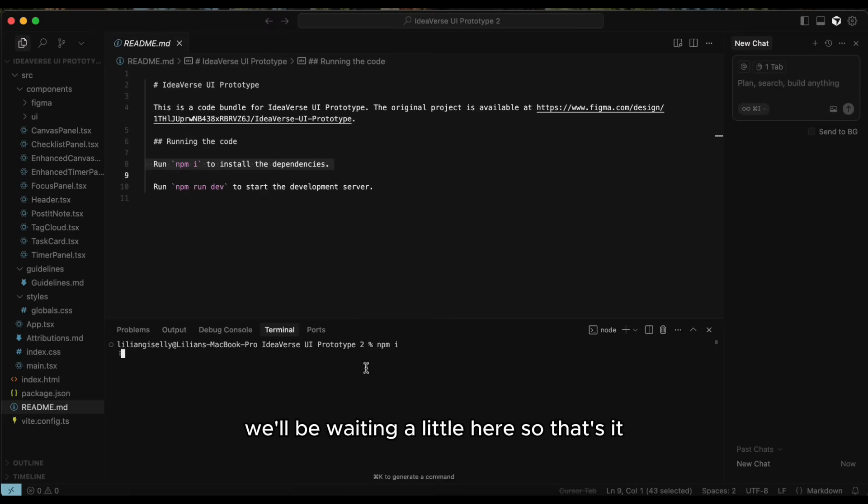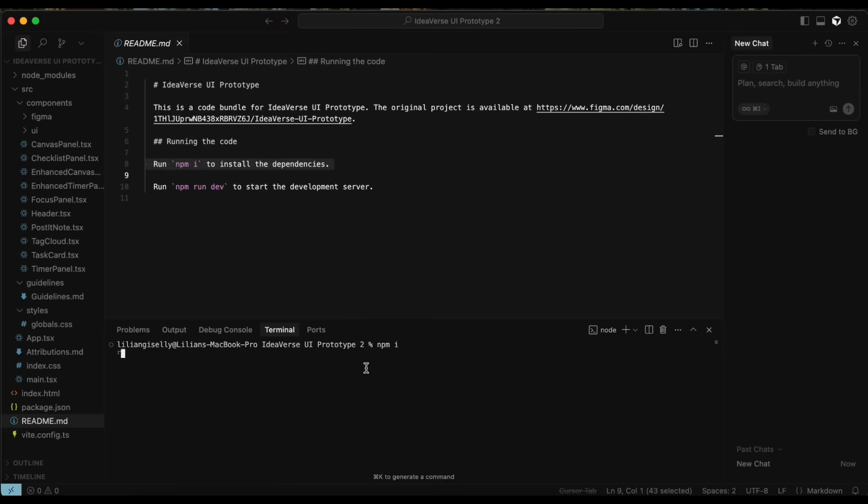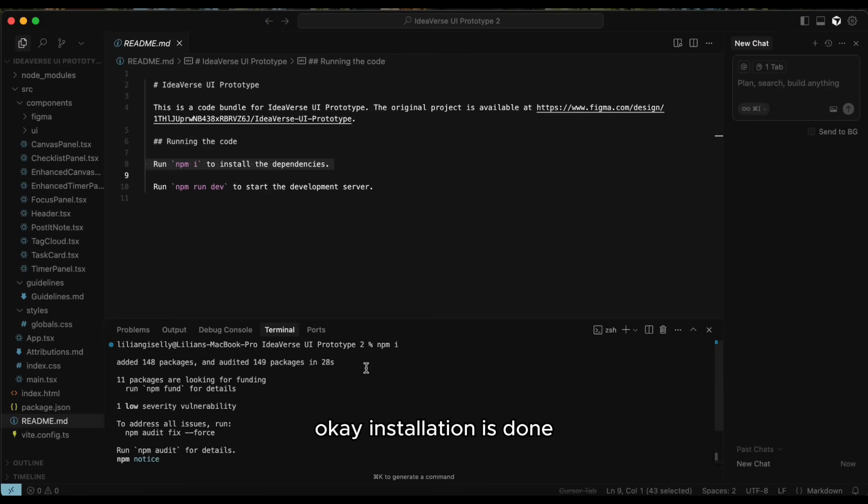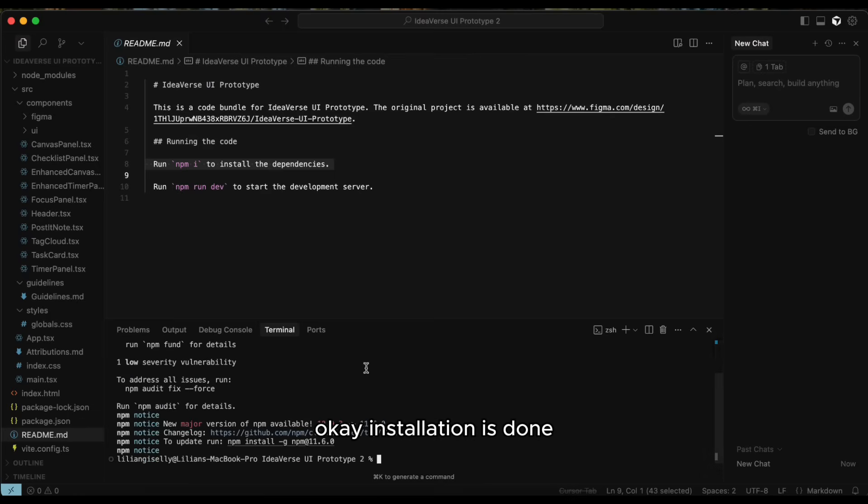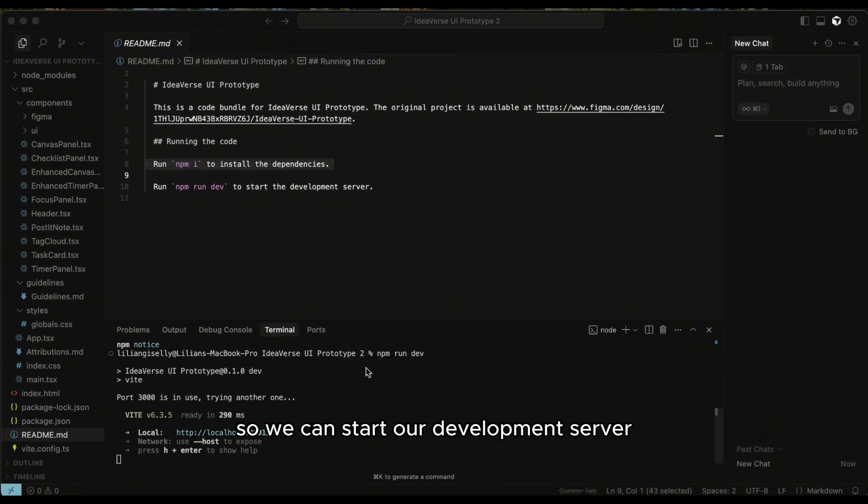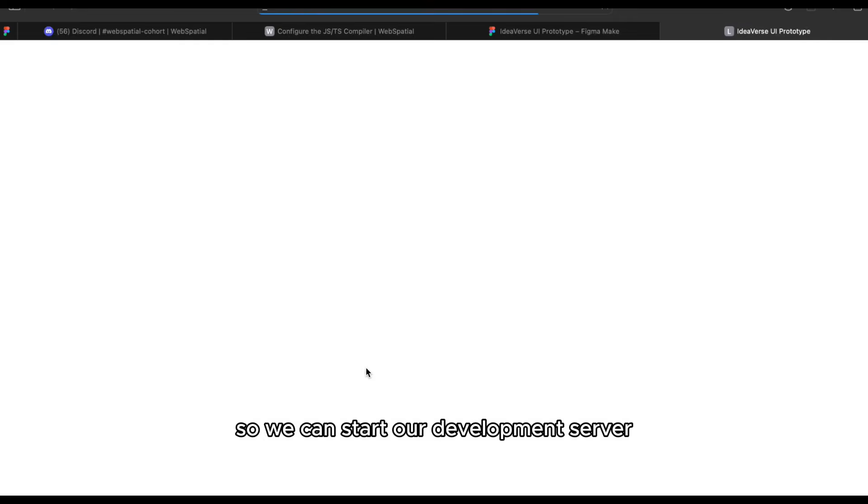We'll be waiting a little here, so that's it. Okay, installation is done. Now npm run dev, so we can start our development server.